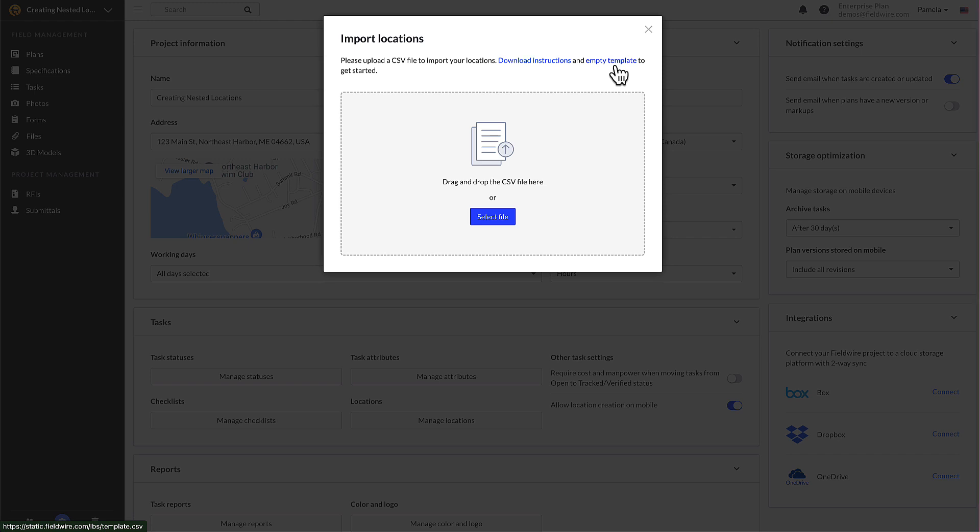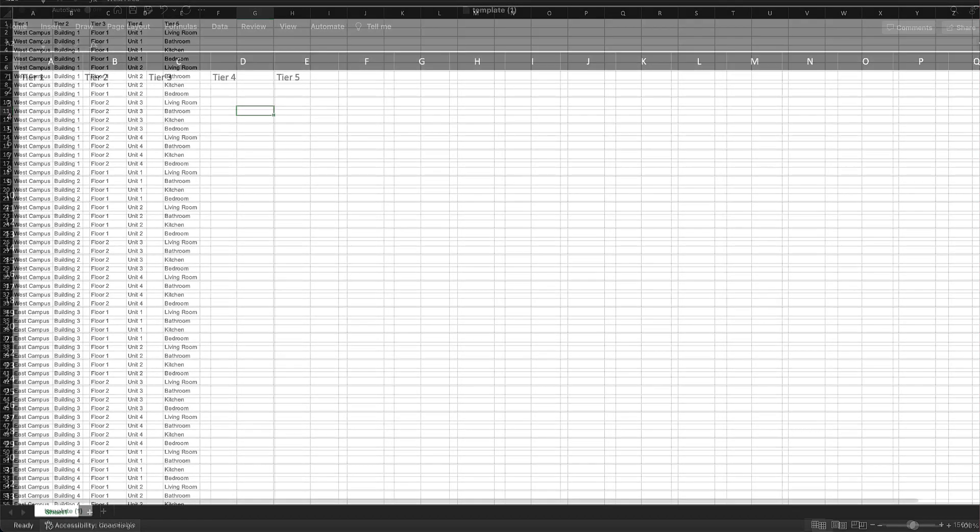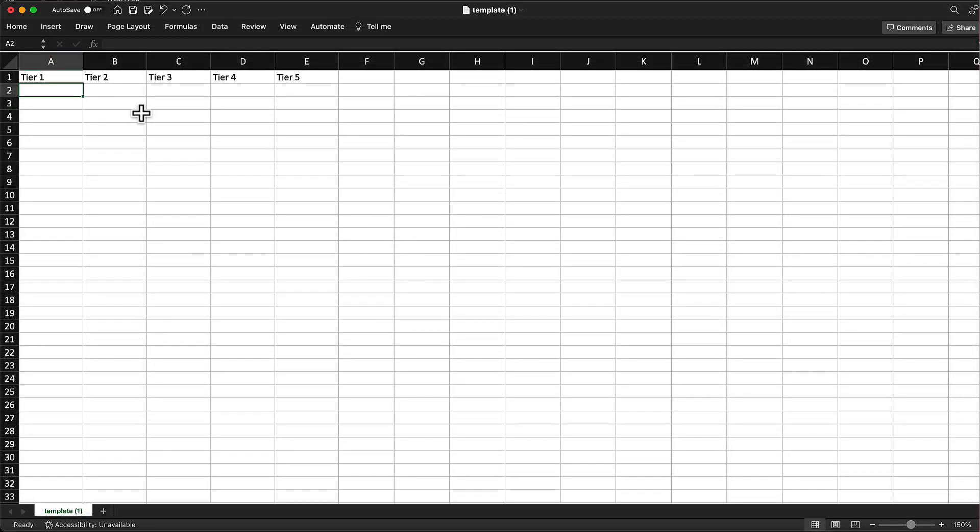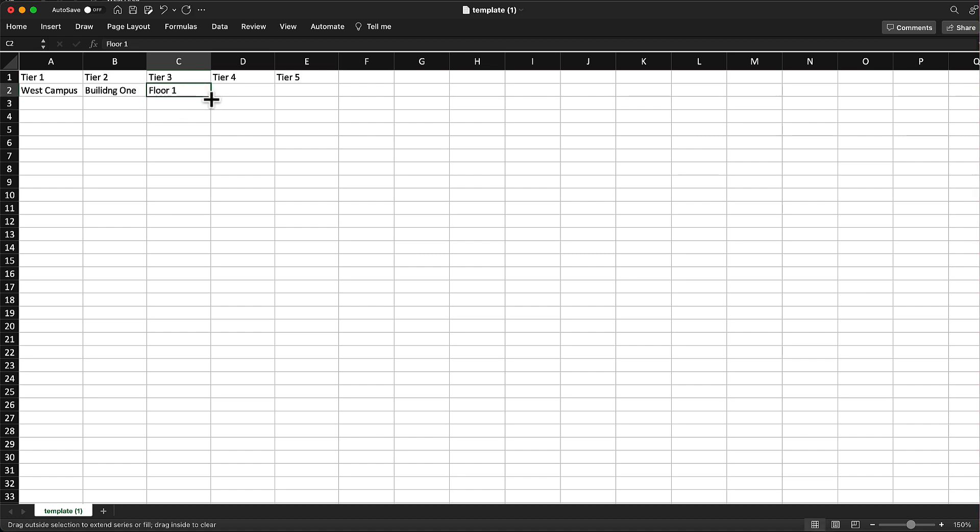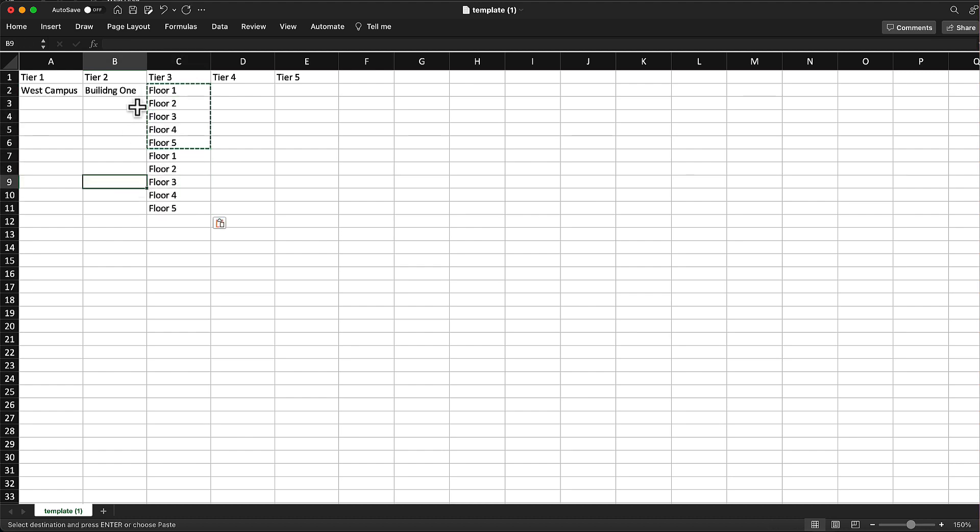Now that you know how to format your CSV file, go back to the original pop-up in Fieldwire and click on the empty template link. From there you can easily enter all your locations in the prescribed format. Depending on your project, you may have only two or three tiers of locations that are important for you to track. It could be by building, floor, zones, or even phases of a project. Once you decide what your tiers will be, add all the tier one locations and their subsequent tiers.